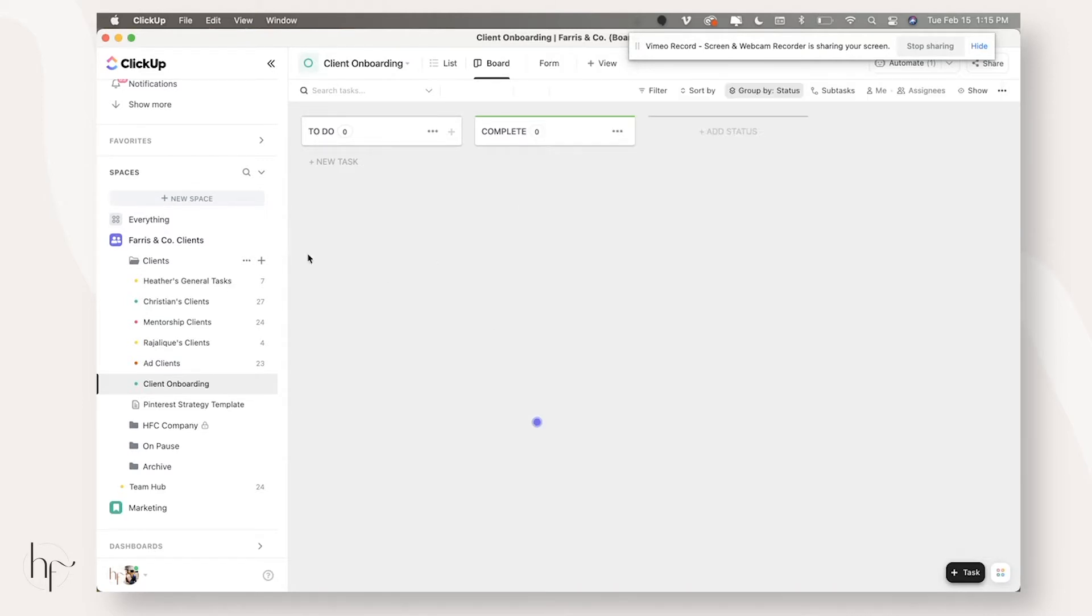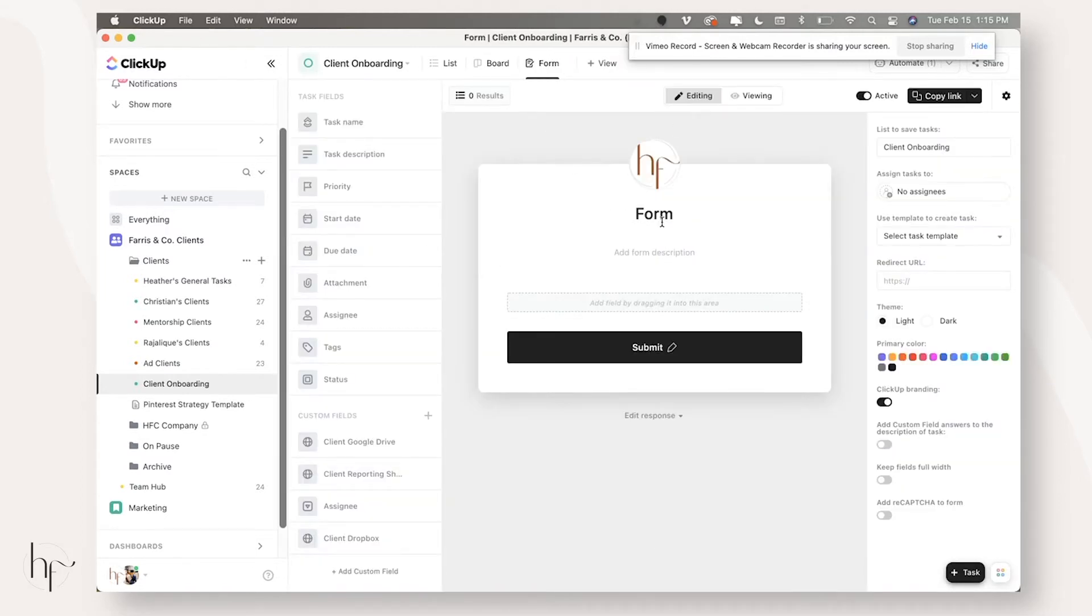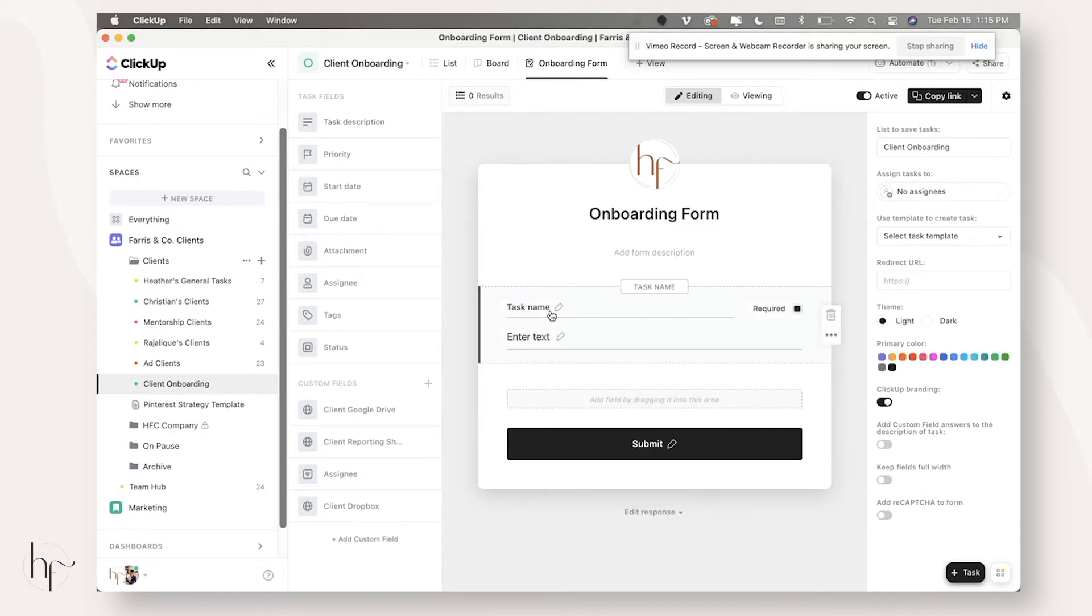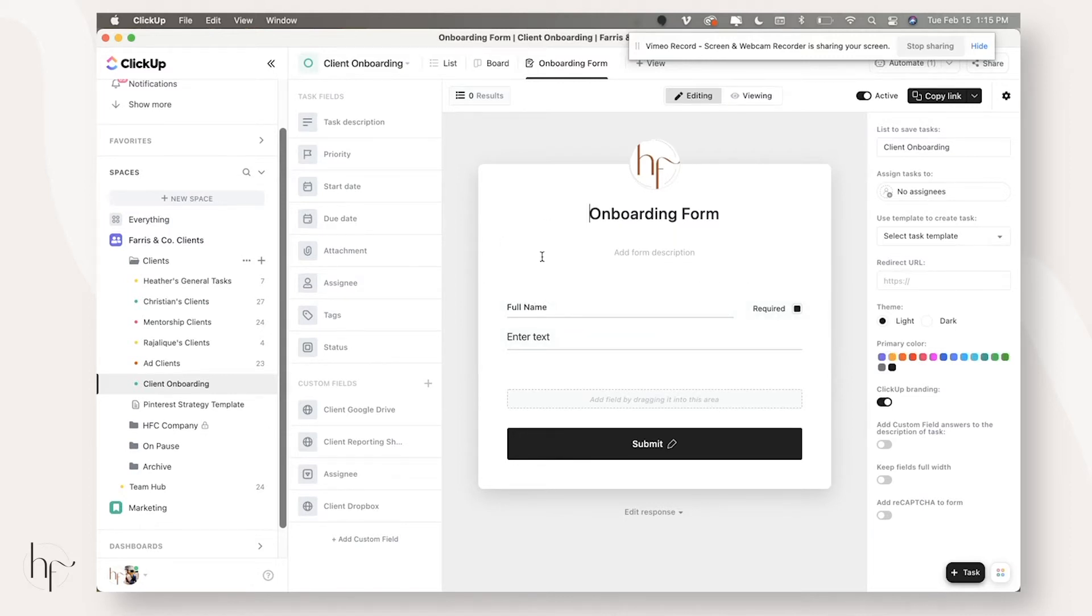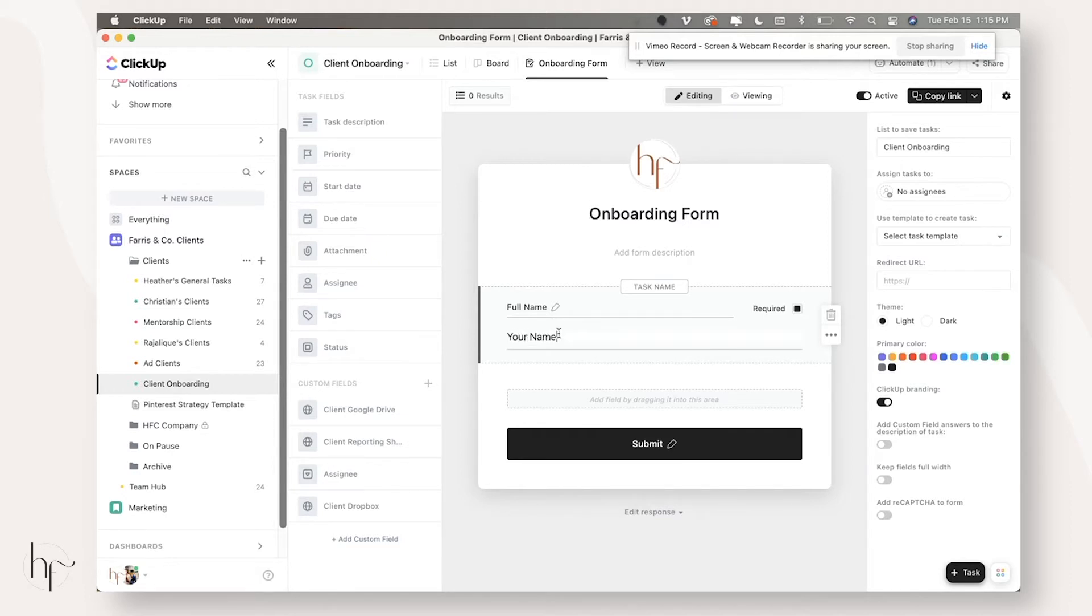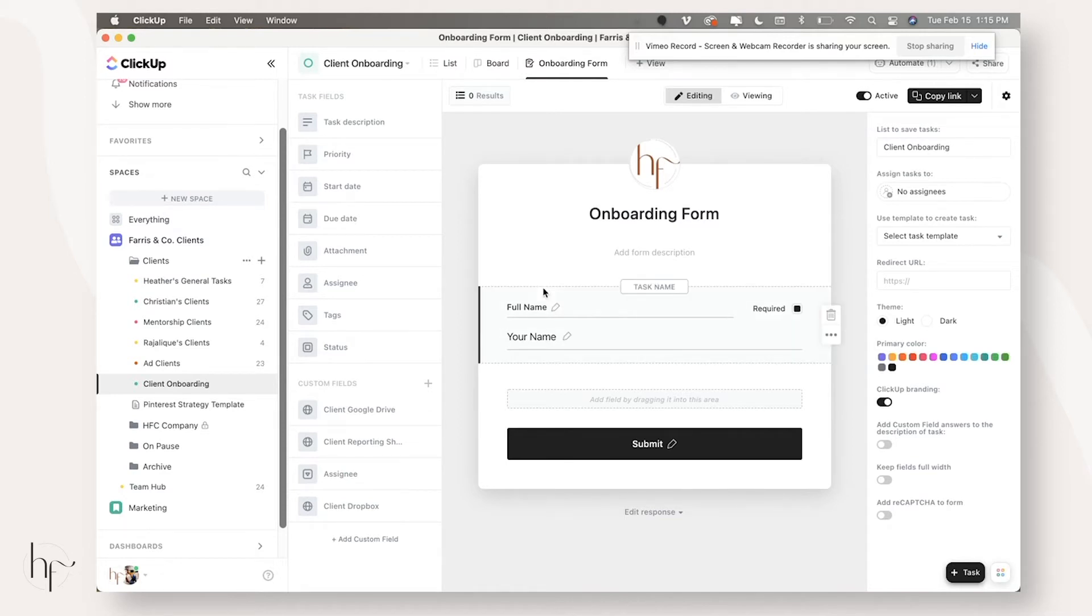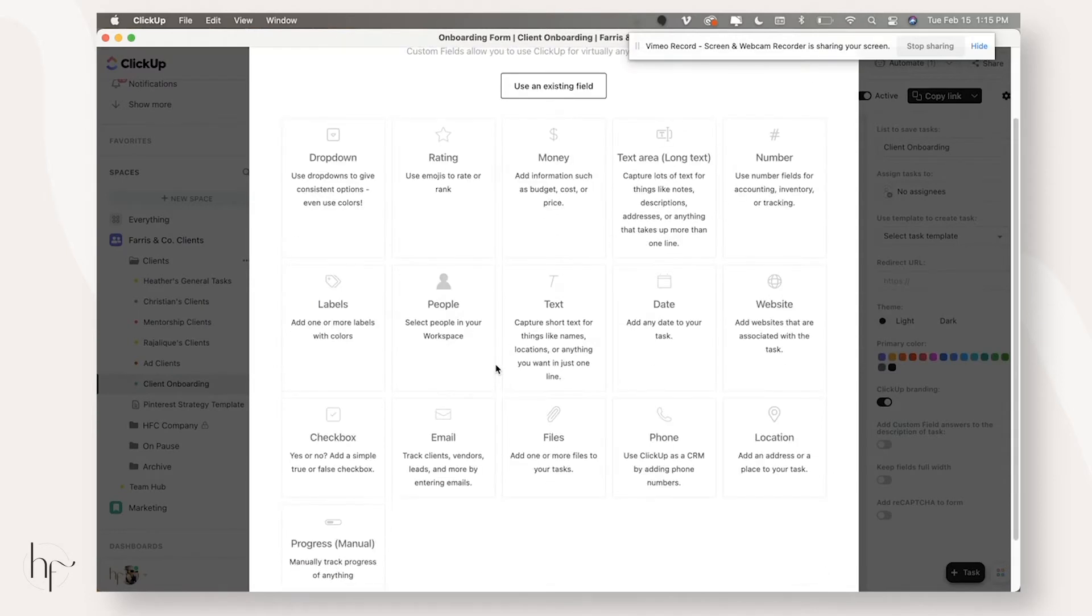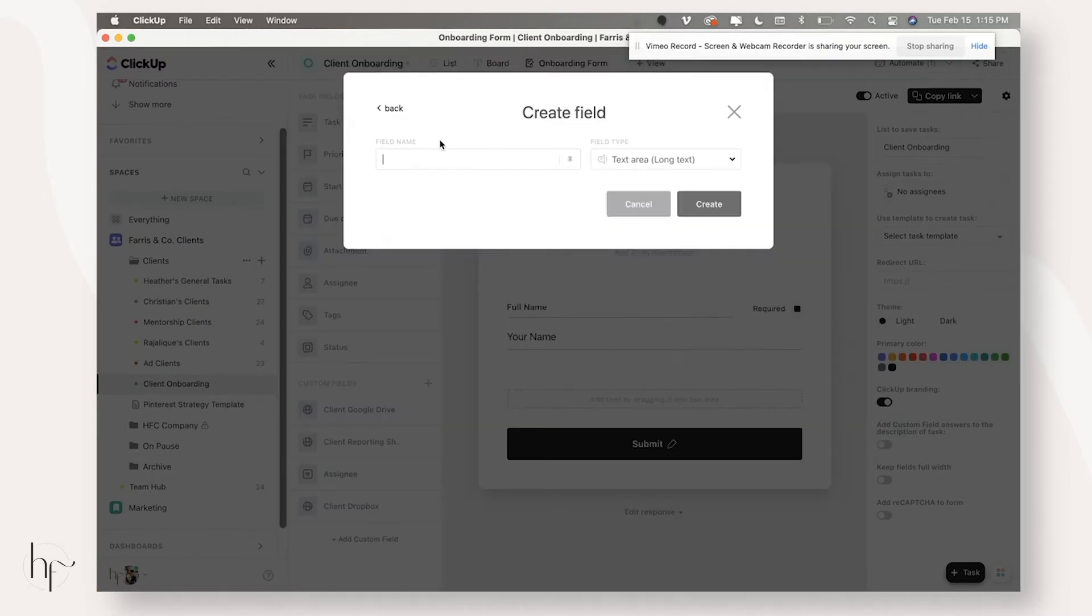In this form, you are going to set up all of your onboarding information. So this will be whatever questions you want to send to your clients. You will simply add them in here. I would suggest adding the task name and then just change this to be full name. So when you send this to your client, they fill out their name in the task name. And then when the form is completed, it comes through with the client's name as the task name. And then from here, you're going to want to set up custom fields for whatever other information you need to add.